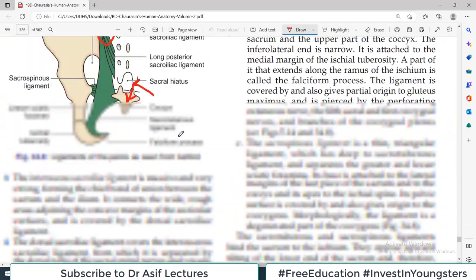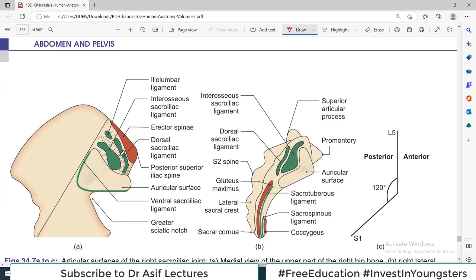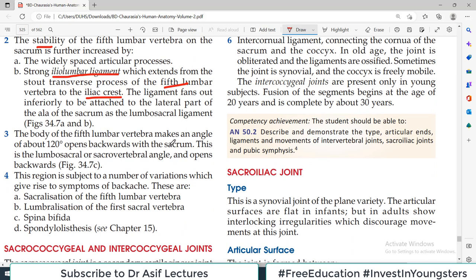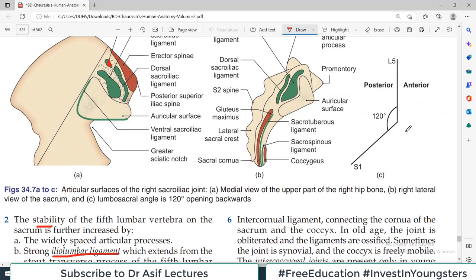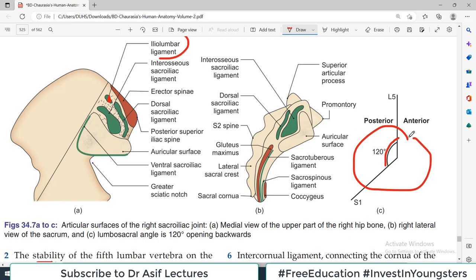Looking at the diagram, the body of the fifth vertebrae makes an angle of about 120 degrees, opening backwards with the sacrum. This is called the lumbosacral or sacrovertebral angle. Looking at the diagram, this is L5 and that is S1, with an angle of 120 degrees. In engineering and physics terms, this is a very important way of providing strength to this particular area. If the angle were straight or at 90 degrees, it would not be as strong as it is at 120 degrees.